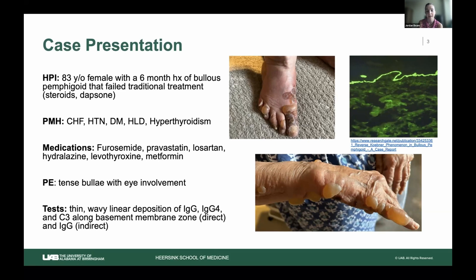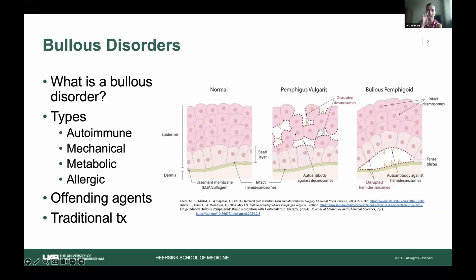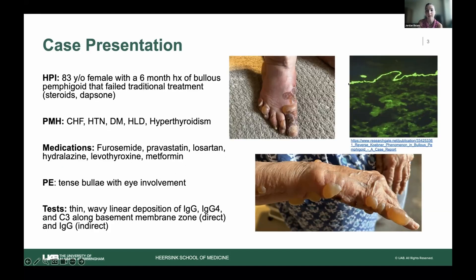She also had eye involvement — many of these patients can develop bullae in their eyelids. She was found to have linear deposition of IgG in the basement membrane layer — between the epidermis and dermis — on both direct and indirect immunofluorescence. This confirmed bullous pemphigoid, as opposed to pemphigus vulgaris which would present as a wavy distribution, whereas hers was a linear pattern between the epidermal and dermal skin layers.